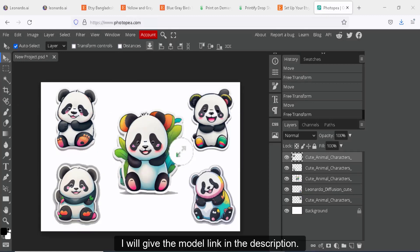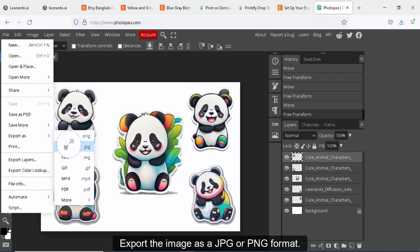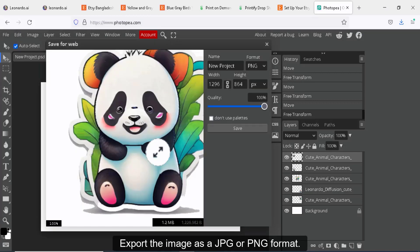I will give the model link in the description. Export the image as a JPG or PNG format.